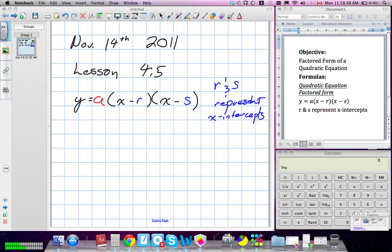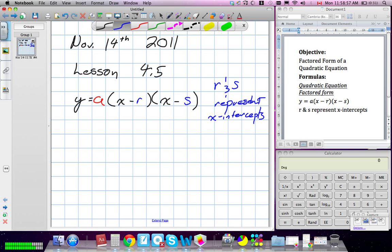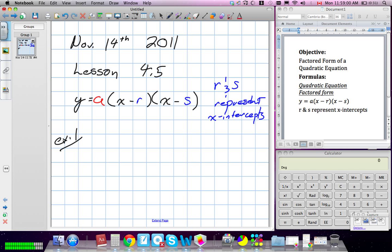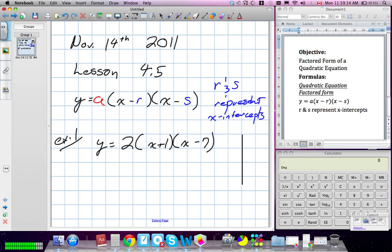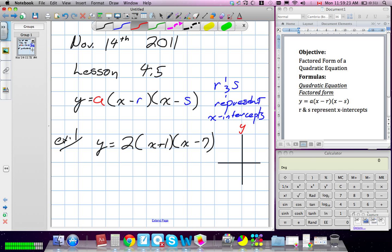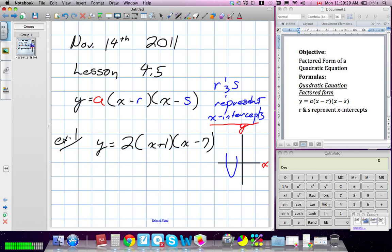Because they represent our X-intercepts, we can find the coordinates of the X-intercepts when a question is already written in this form. Example 1 says that Y is equal to 2 times (X plus 1) times (X minus 7). On a Cartesian plane, our X-intercepts are whenever our parabola is going to cross the X-axis.